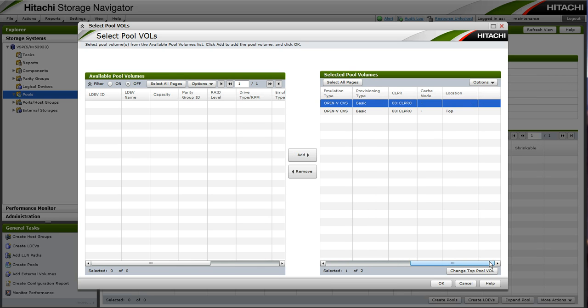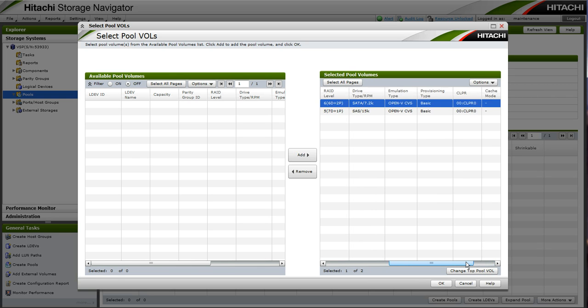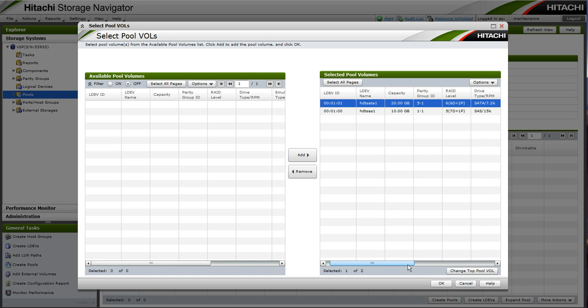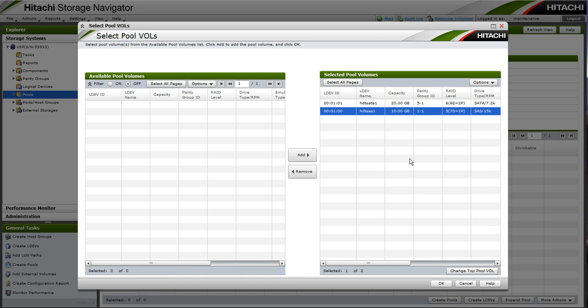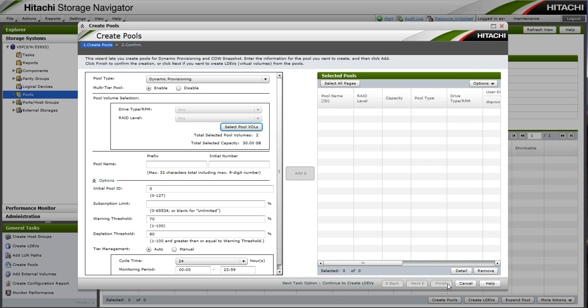We can choose another if we like and select Change Top Pool Vol. So we will leave it as our SAS LDEV and we will click OK.